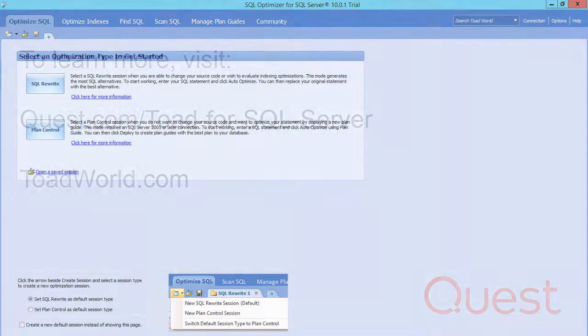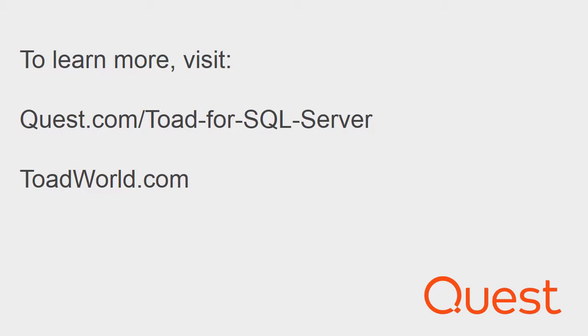I hope this video was helpful. For more information on this product, visit www.quest.com forward slash Toad for SQL Server. You may also check out www.toadworld.com. Thank you.